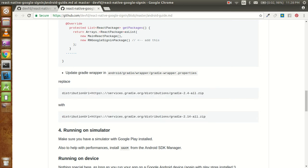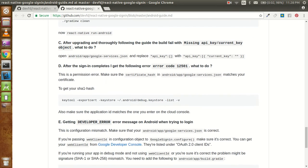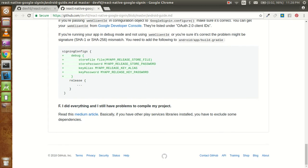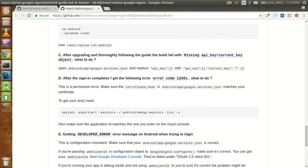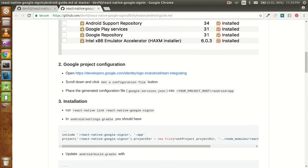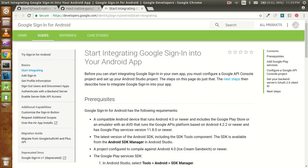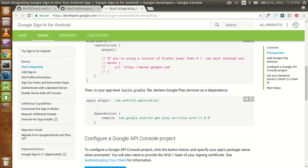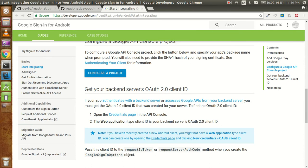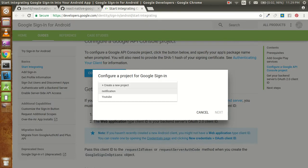Now we don't need to do all those changes again since they are done perfectly. Let's come back to point number 2, which is the Google project configuration. Here you can see 'Start the integration of Google sign-in to your Android app.' It is similar to the standard Android setup. You can read through the documentation, and if you want, directly click on 'Configure Project', then choose your project. I want to choose my notification project, then click Next.